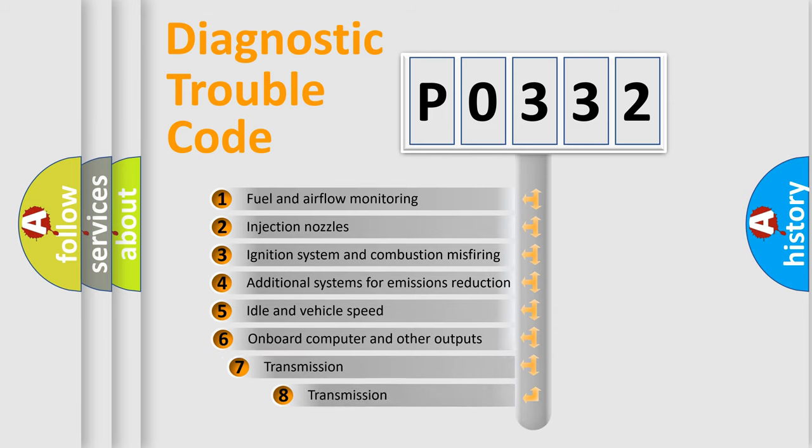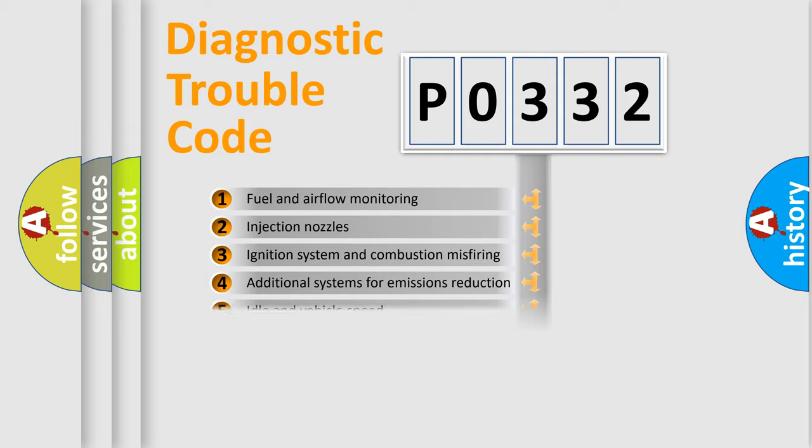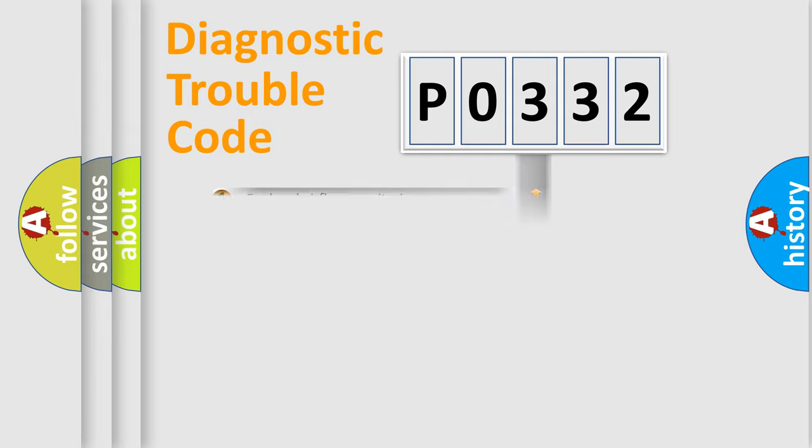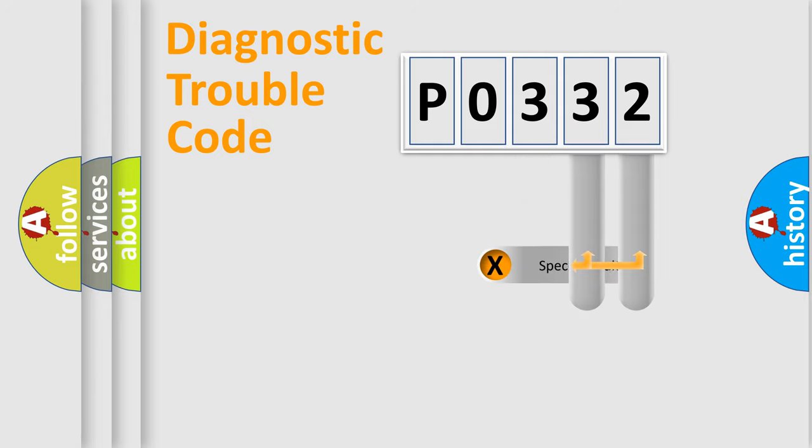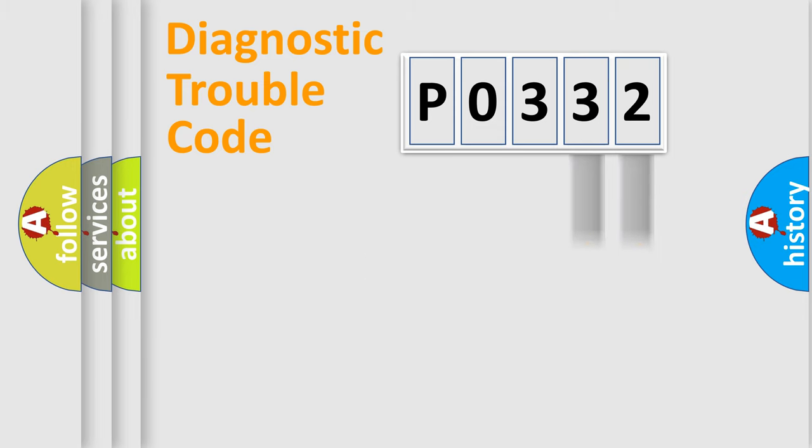The third character specifies a subset of errors. The distribution shown is valid only for the standardized DTC code. Only the last two characters define the specific fault of the group.